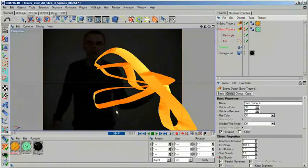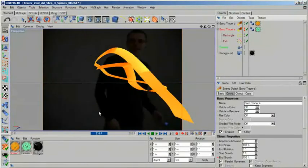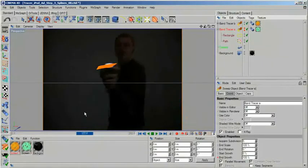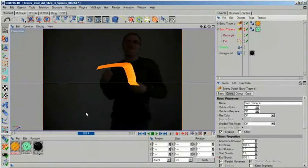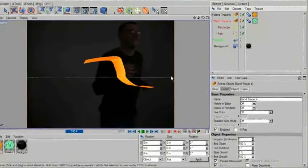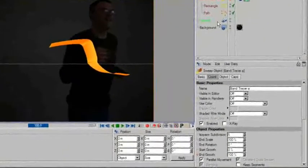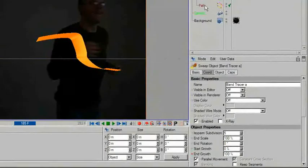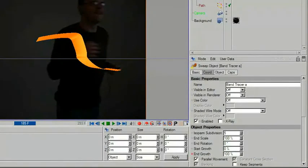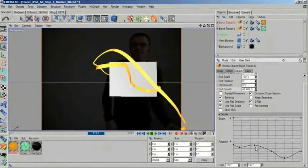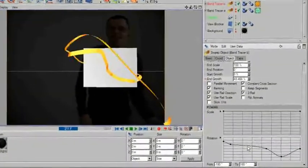The downside of course is that you now need to hand animate the end growth of your sweep knobs object again. Once you are happy with the growth animation, you can refine your sweep object by adding some twist.